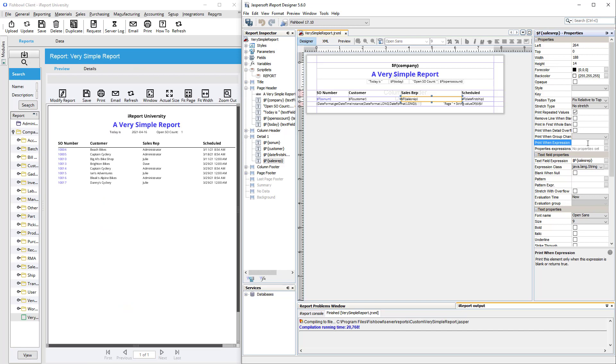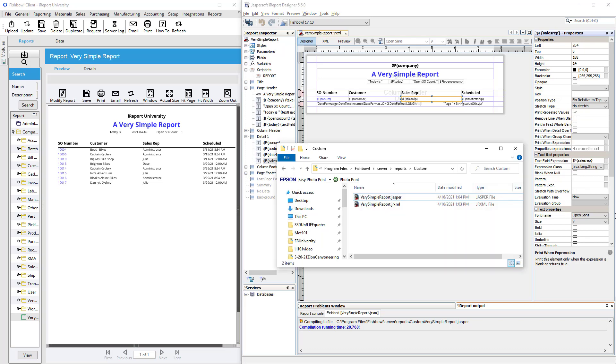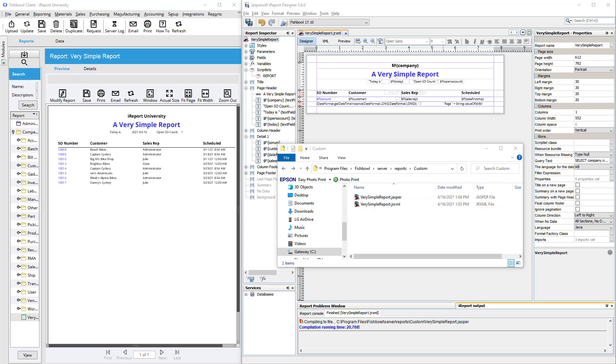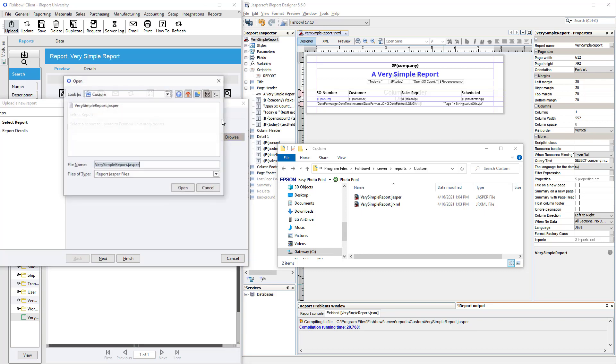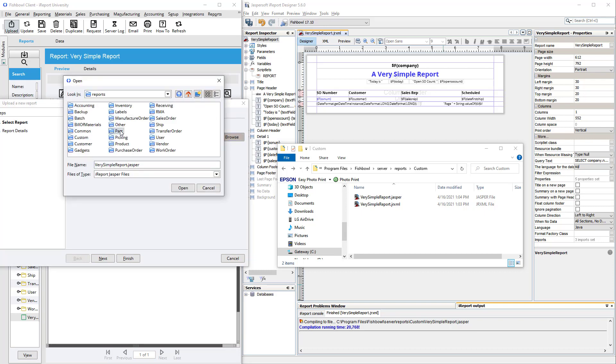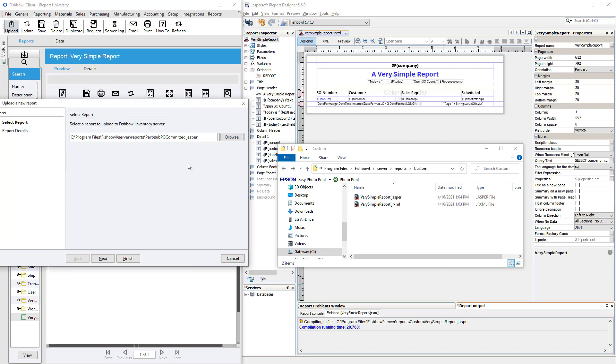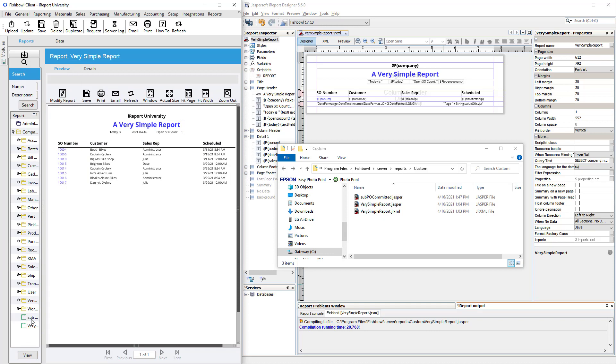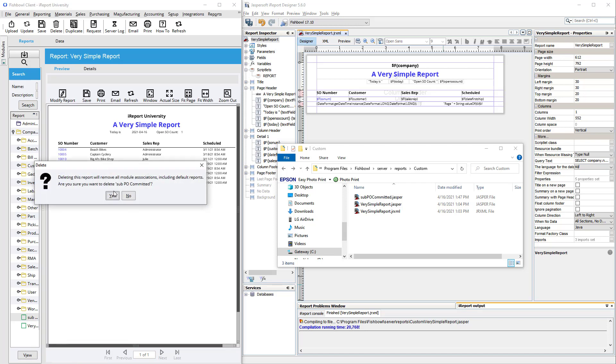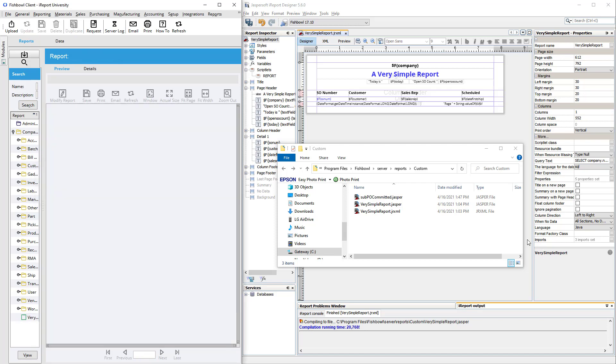And one final helpful tip is that I highly recommend that you install iReport on your fishbowl server computer. And then when you compile your reports, save them into the custom folder in program files, fishbowl server reports custom. That way, as soon as you compile it, all you need to do is refresh here rather than re upload it or copy it over to your server computer. Do not manually create the custom folder. If it's not already there, by the way, instead go to your reports module and upload a report. You can pick any one you like, just pick a Jasper and upload it. And then you can right click and delete it because you don't really need to see it down there. But by doing this, that creates the custom folder for you and in a way that fishbowl can recognize.